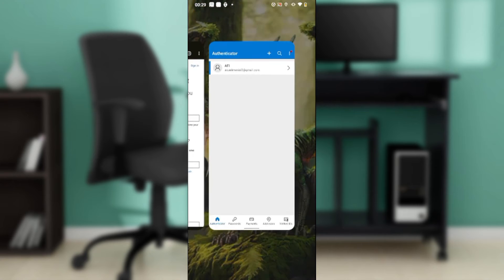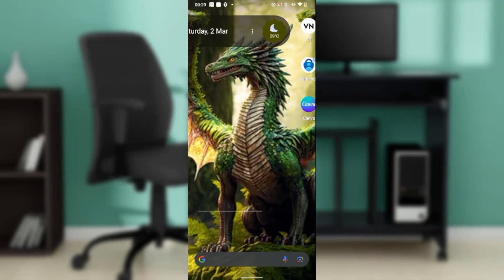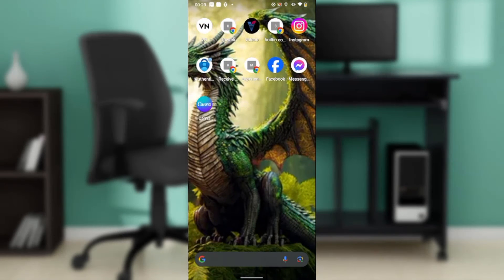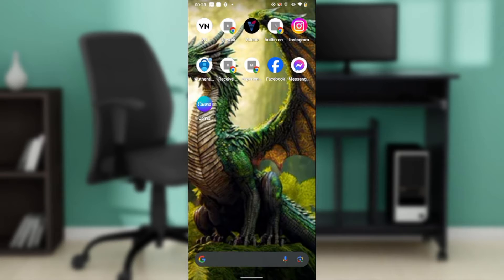So you're going to have to launch your Microsoft account. You can use your phone to do that as well. Let me turn over to my Microsoft account.